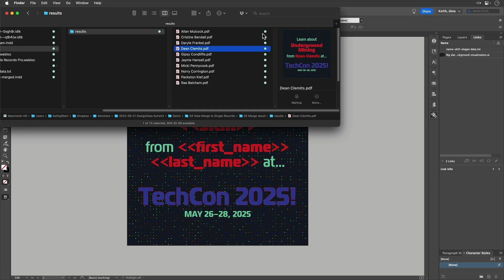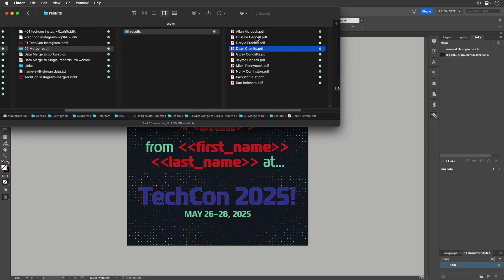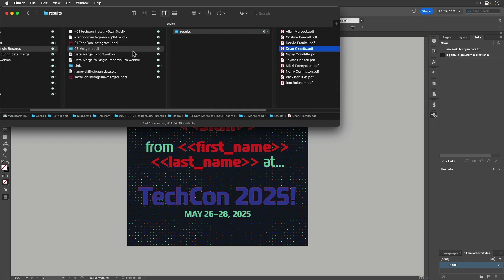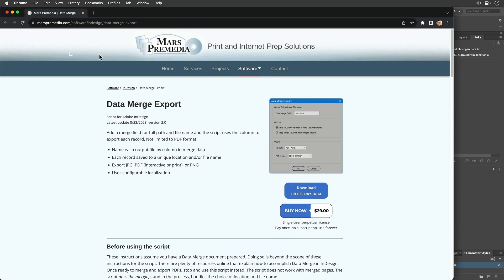The pro version is only 15 bucks, so it's clearly worth it if you've got a project that requires that. I also want to mention there is another script called Data Merge Export from Mars Premedia that does essentially the same thing, but it accomplishes it in a somewhat different way.